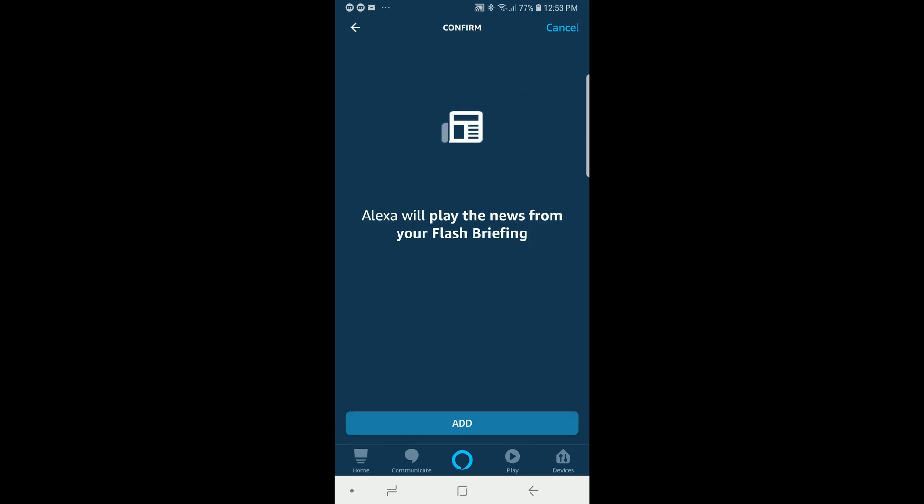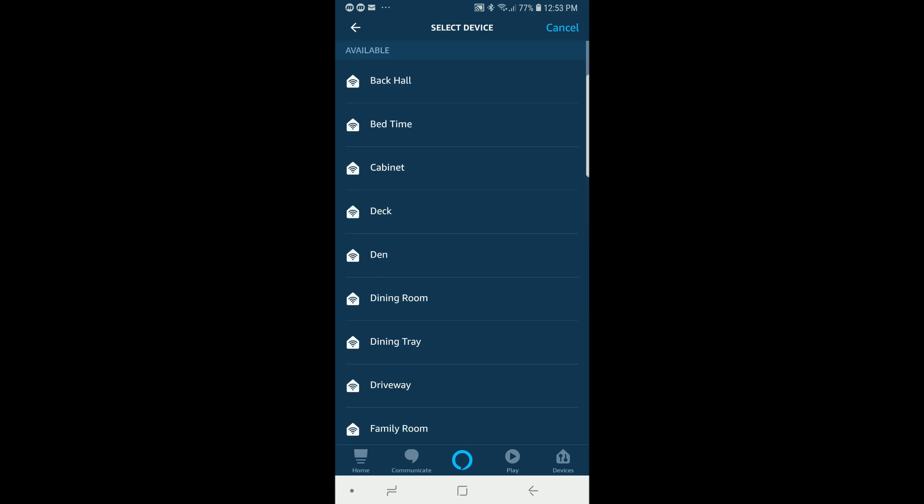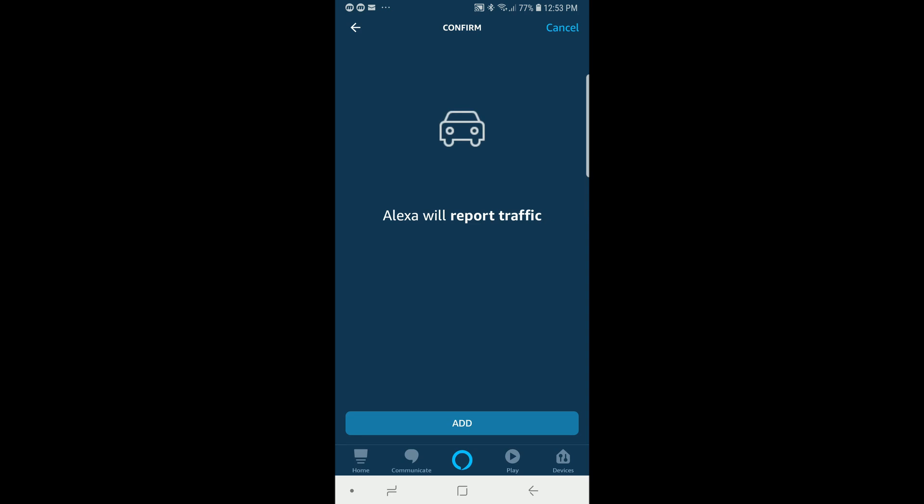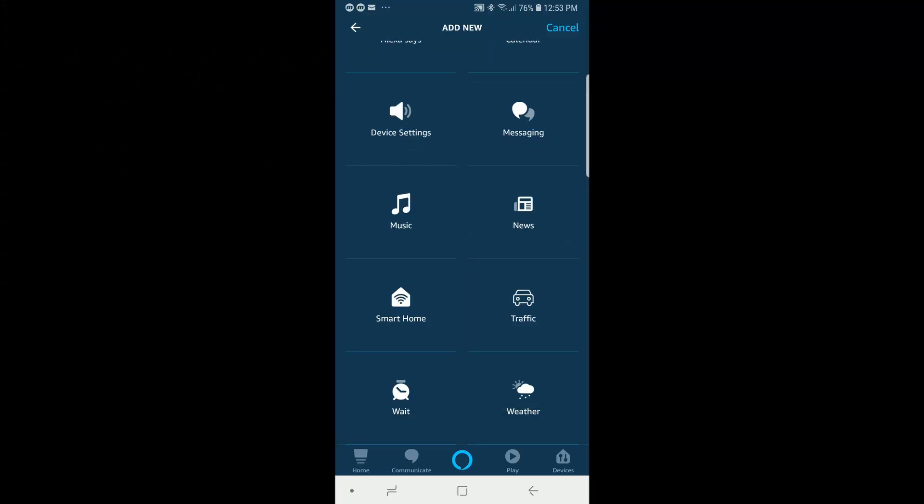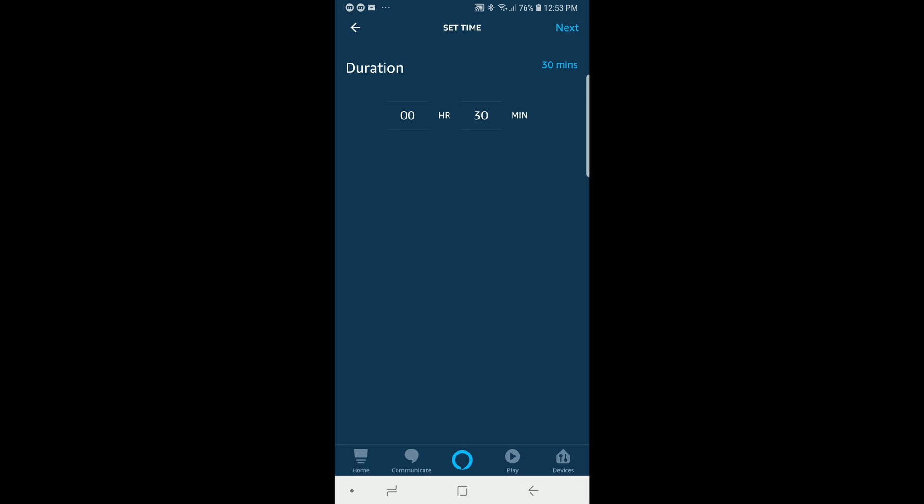Next is news — you can have Alexa read your flash briefing. You can also control your smart home devices like we did in the first example routine. If you have a location set up for the traffic report, you can have Alexa read your traffic report as part of a routine. You can also add a wait command, which is new. An example would be a nap routine: you'd say 'Alexa, I'm taking a nap,' then use the device command to set the volume to a low level and turn a music channel on, wait 30 minutes, and then trigger an alarm to wake you back up.